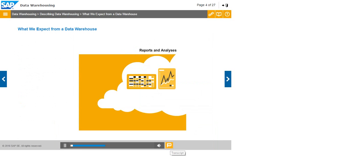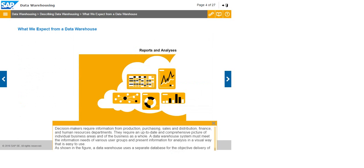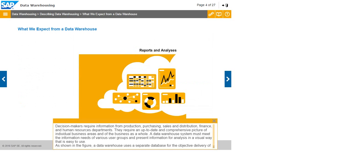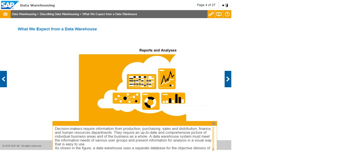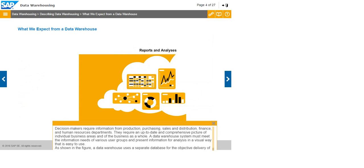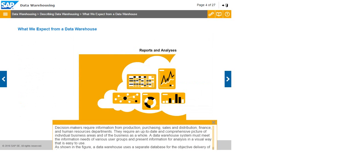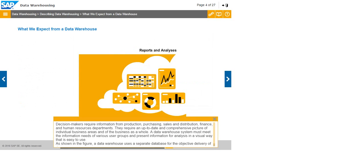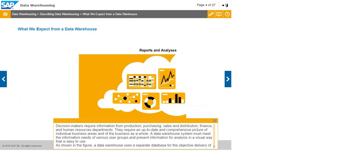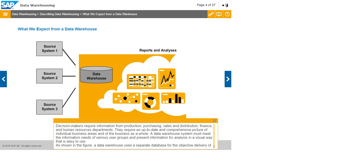Decision makers require information from production, purchasing, sales and distribution, finance, and human resources departments. They require an up-to-date and comprehensive picture of individual business areas and of the business as a whole. A data warehouse system must meet the information needs of various user groups and present information for analysis in a visual way that is easy to use.